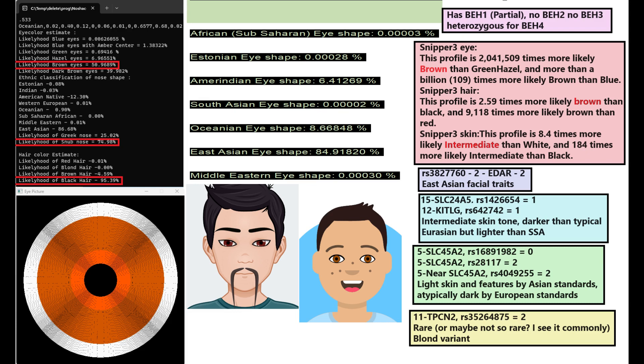He's got 1 derived variant in the ketogist variation that has to do with skin color, which is kind of interesting because most East Asians tend to have 2, or people of East Eurasian ancestry in general tend to have 2 derived alleles here. So he's got slightly darker skin tone than what's typical for East Asians but definitely lighter than what's typical for Sub-Saharan Africans.